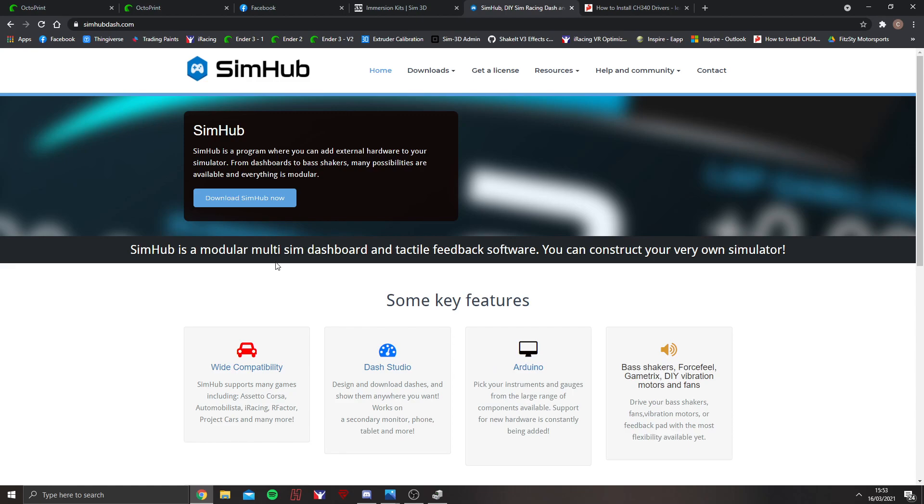Before I go any further into this, I just want to say that Sim3D is not affiliated with SimHub, nor is it my software. This is purely software that I've used when I built my own kit in the early days, and it's a great piece of software.